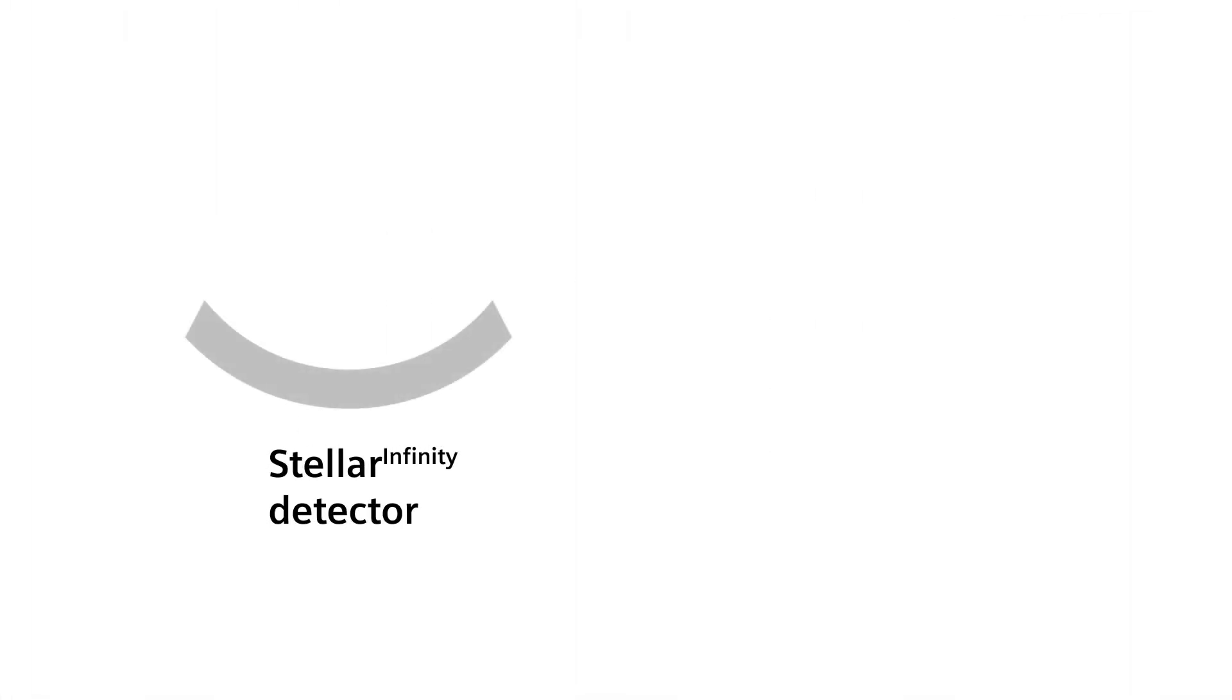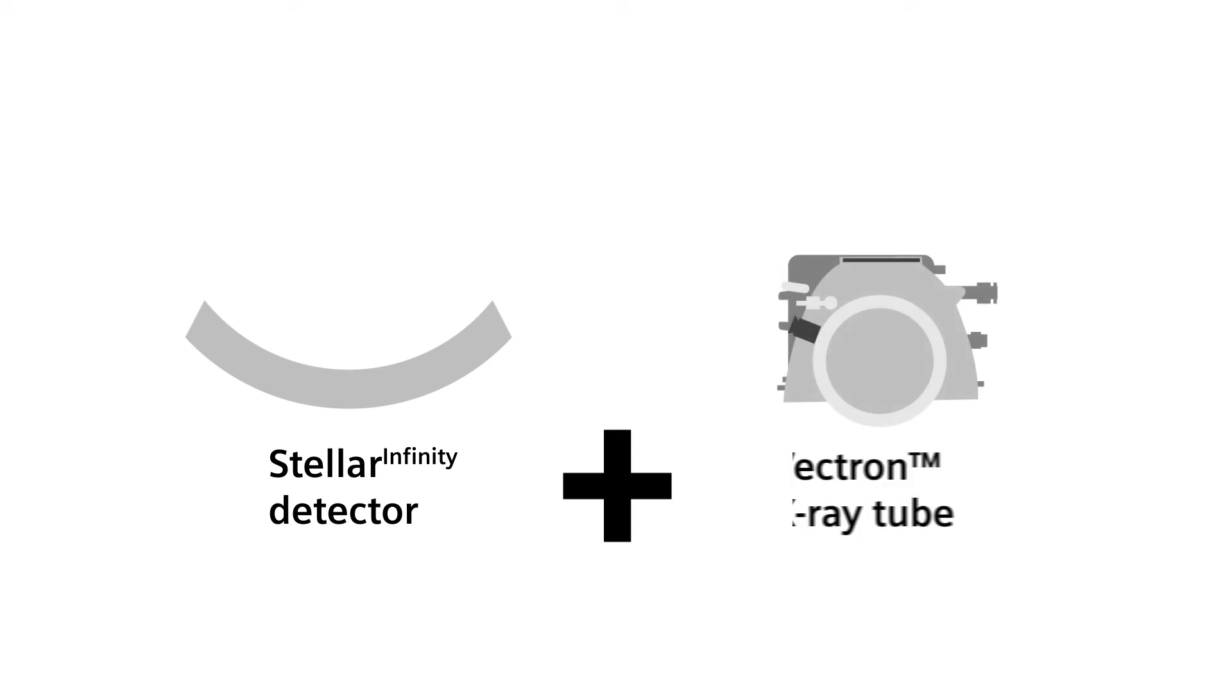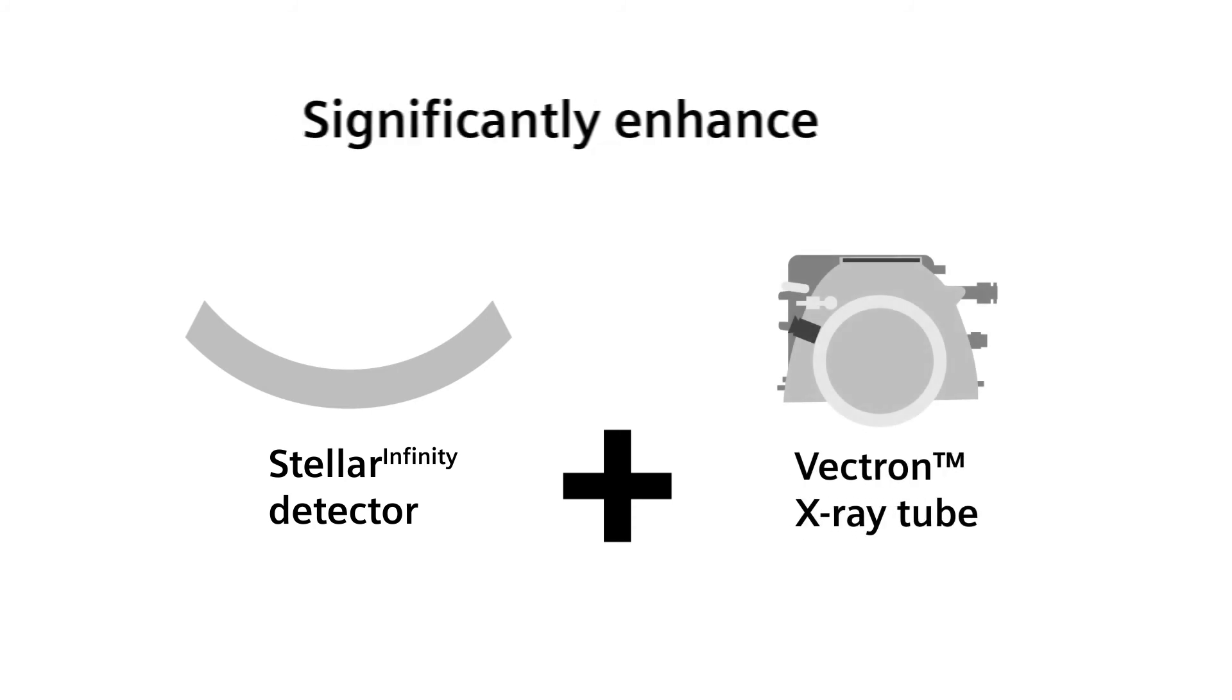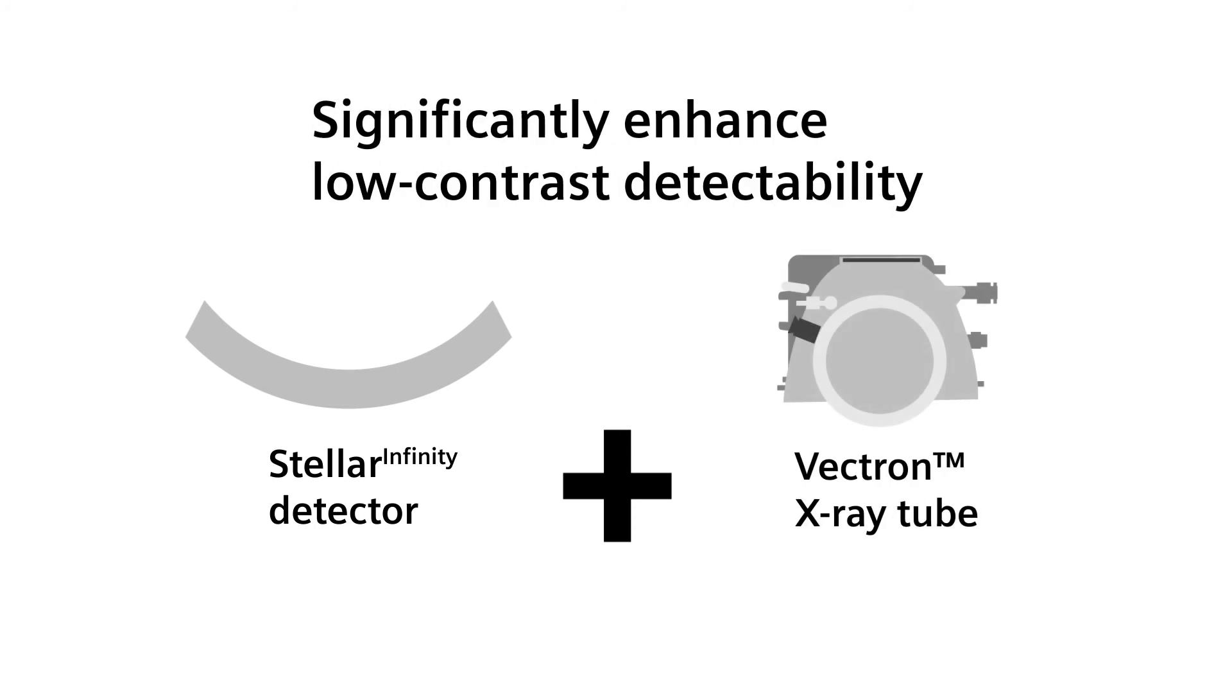With our highly sensitive stellar infinity detector and our Vectron X-ray tube, the CT's low contrast detectability is significantly enhanced.